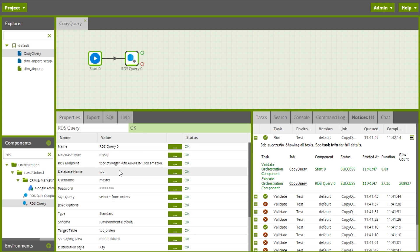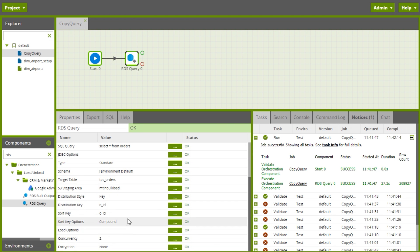We definitely want them to be able to change the SQL query, the target table, the distribution key, and the sort key. So we'll start with those things.